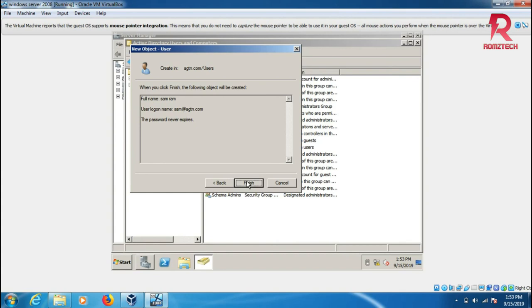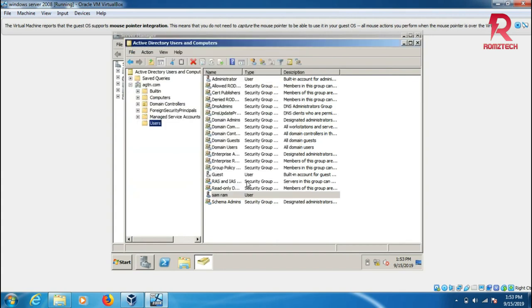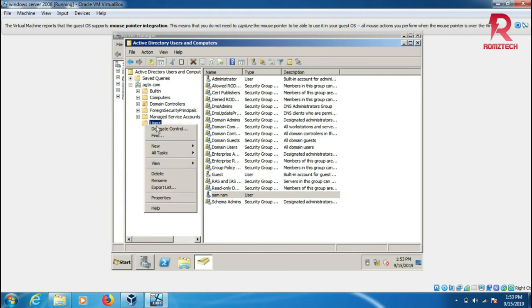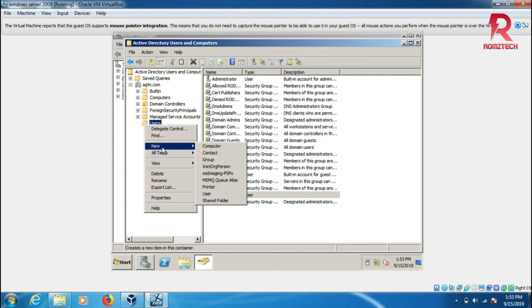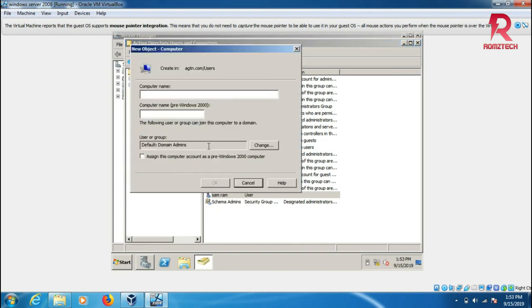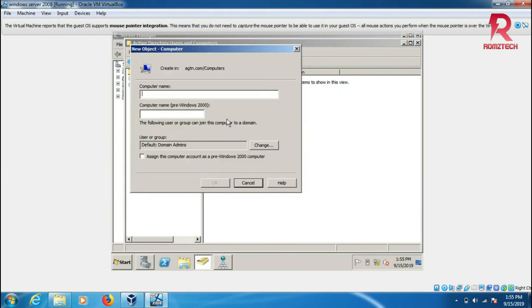The new user should be added. You can see you have a new user here. You can also add a new computer when you connect to the network in the future. I can put a computer name.